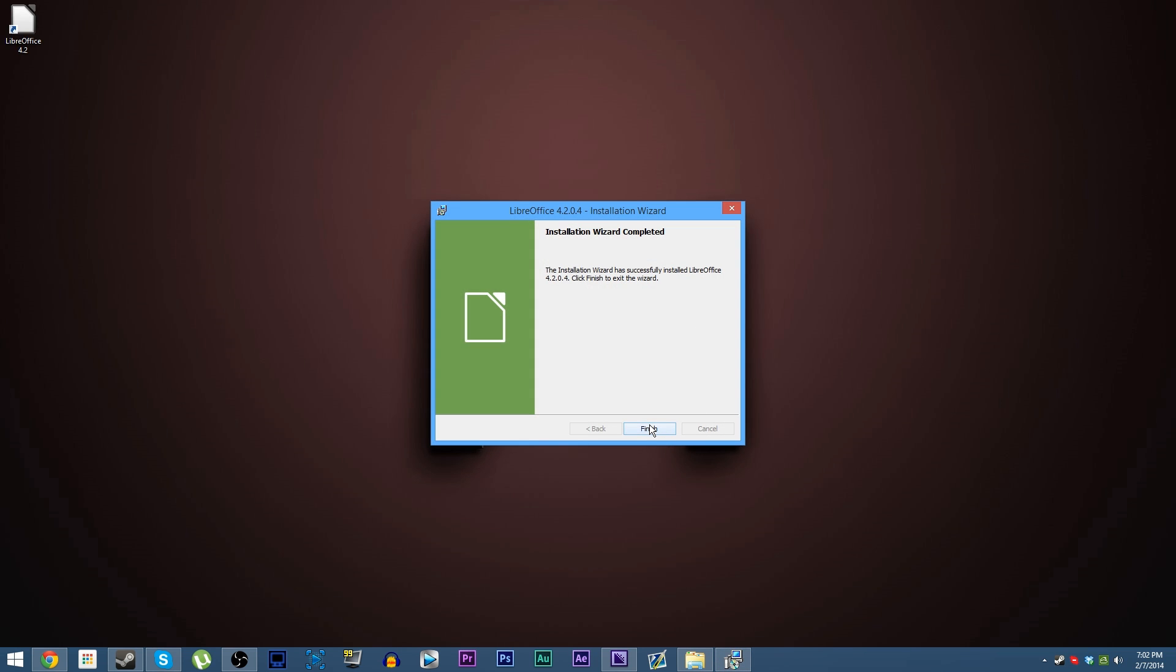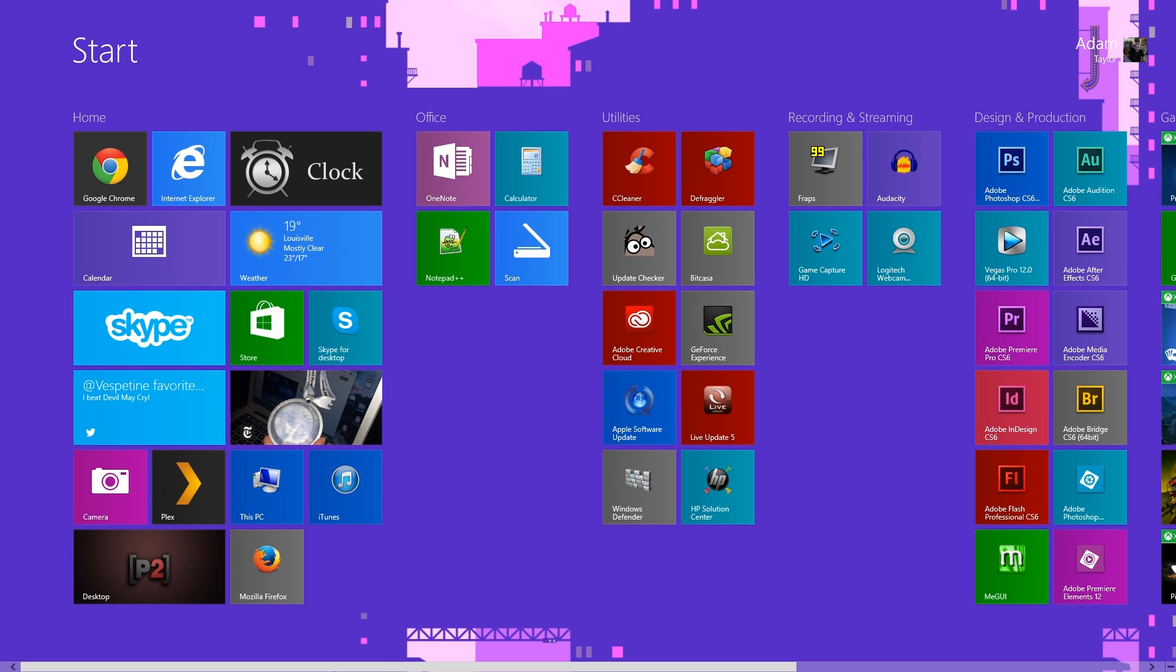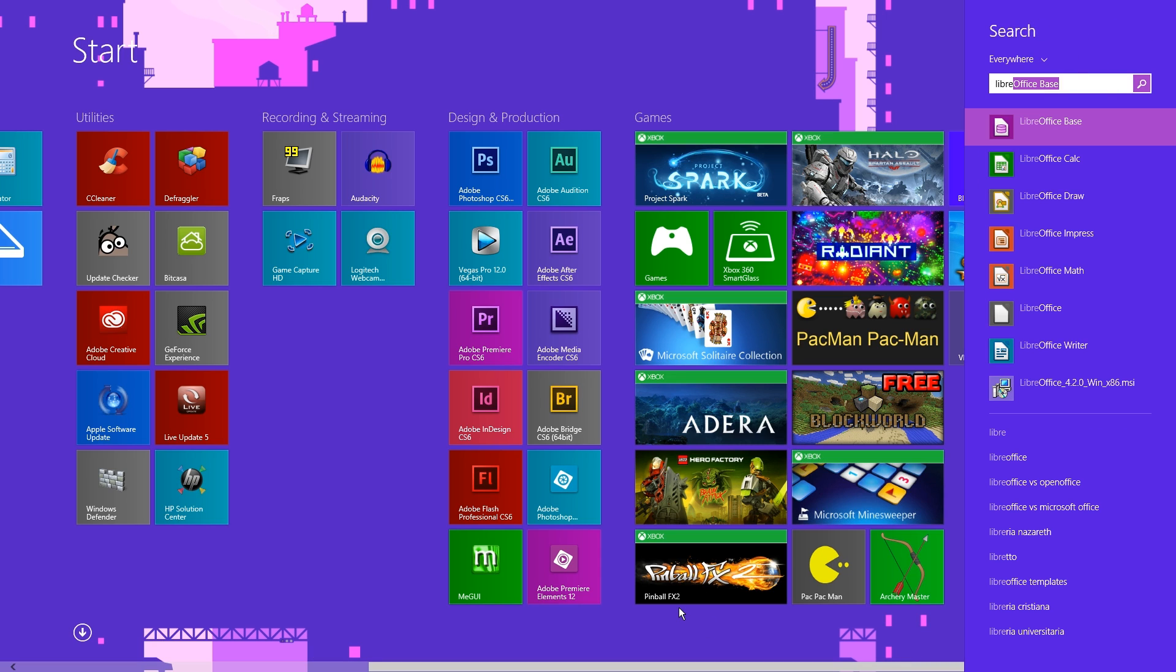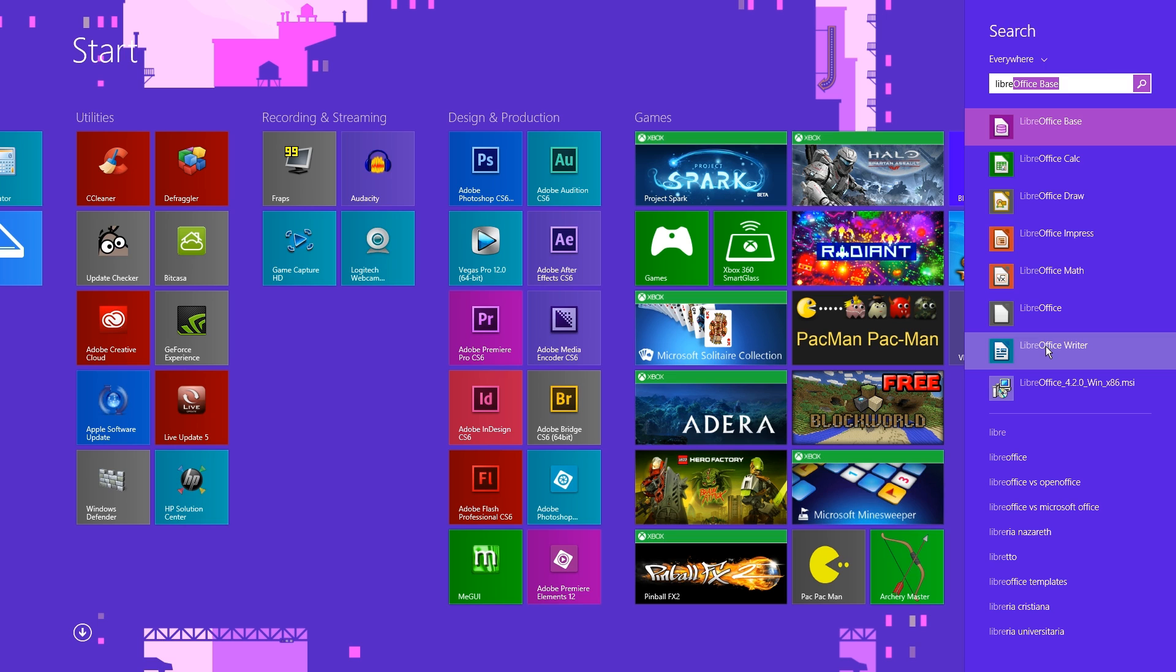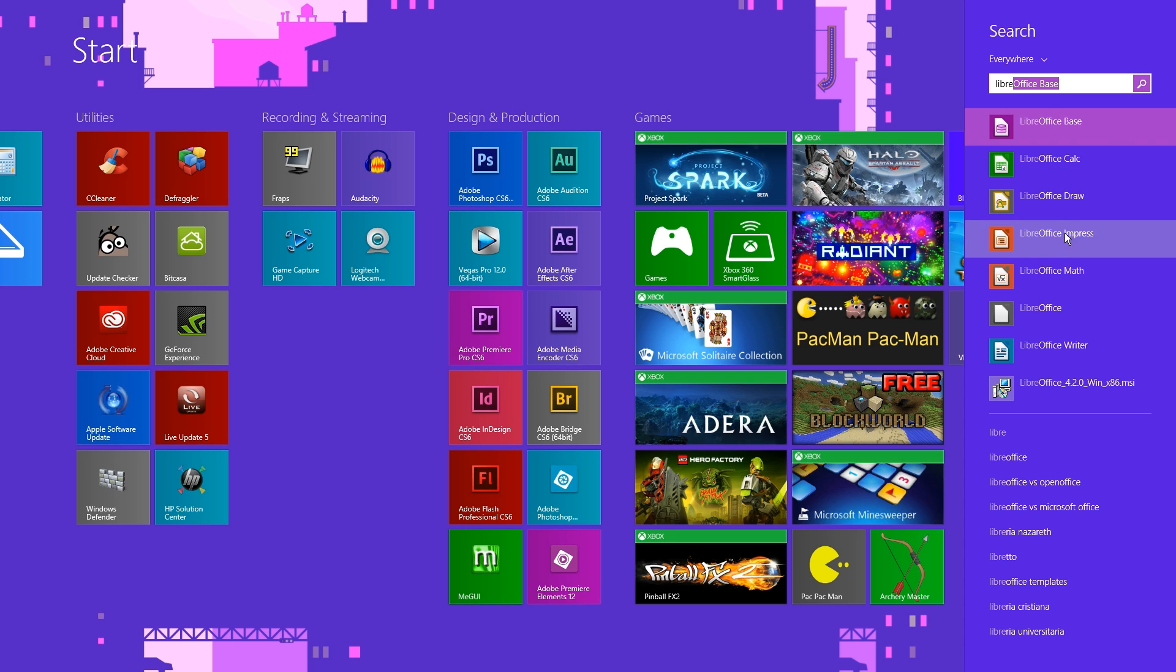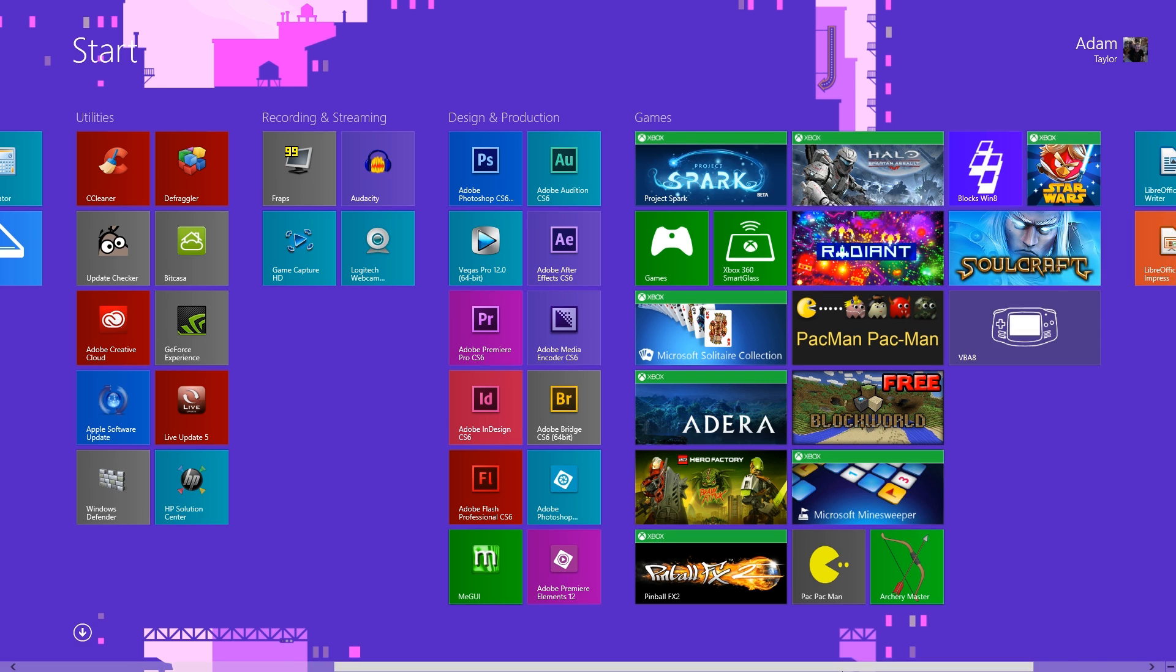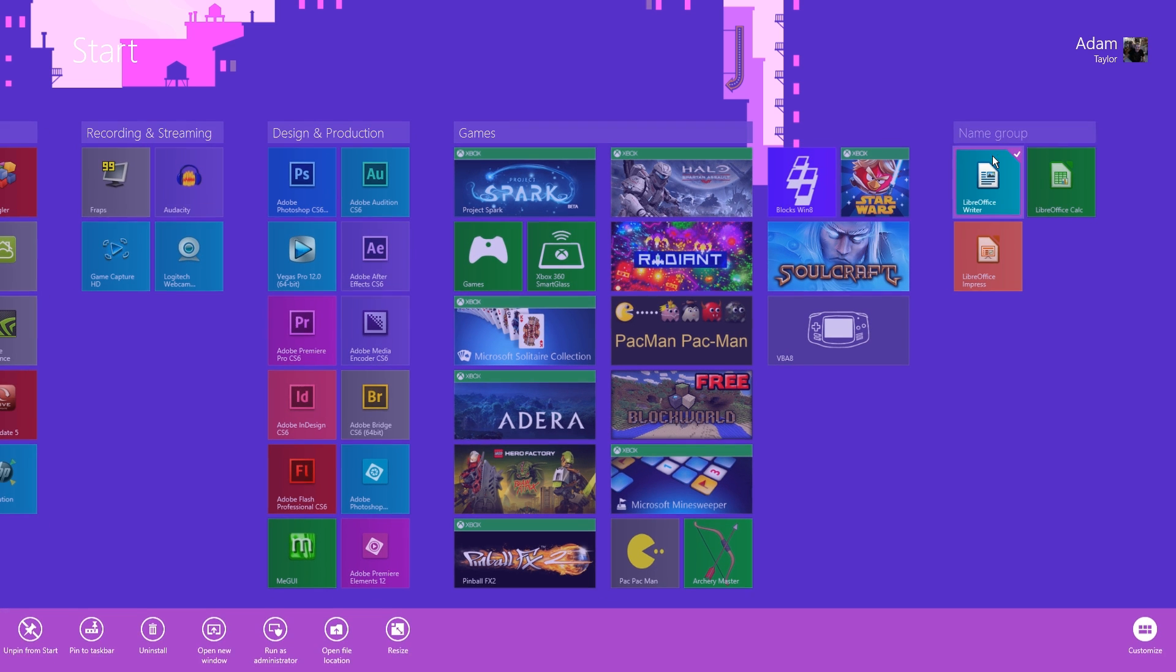How long it takes will vary depending on what kind of computer you have. Once it's done, hit Finish. Then you have this nice LibreOffice 4.2 shortcut, whatever version you're running. If you go through your start menu, you can create specific shortcuts for the individual programs. I'm actually going to make a group on my Windows 8 start menu for this specific purpose.